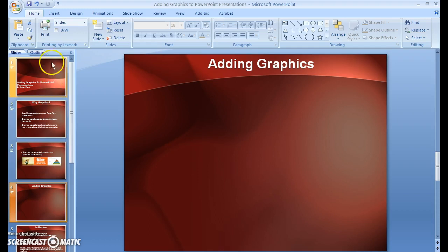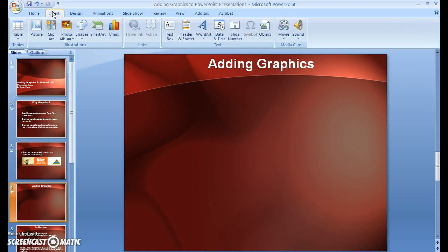Next, go up to your Insert tab, click it, and you'll see here under Illustrations we have a number of different selections that we can choose from.